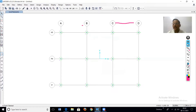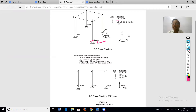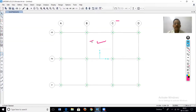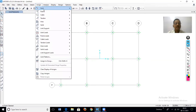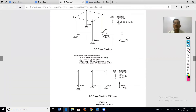Now we will change to the roller support. The roller support has only one restraint — U3. To verify in SAP 2000, select all joints, then Assign > Joint > Restraint, and click the roller option. Only U3 is checked — one restraint in the vertical translation direction.